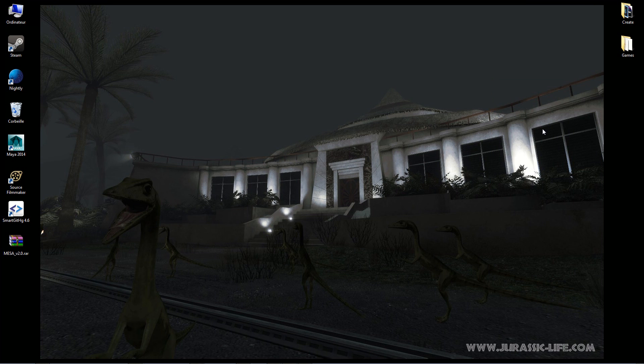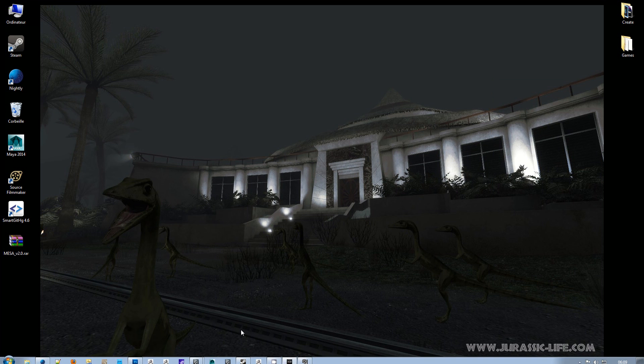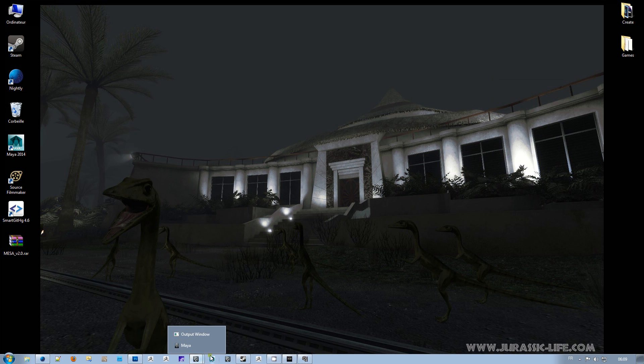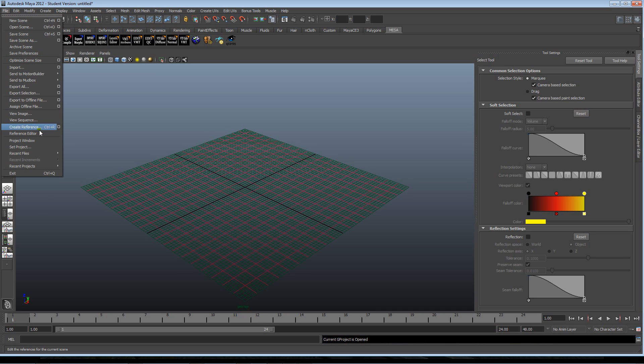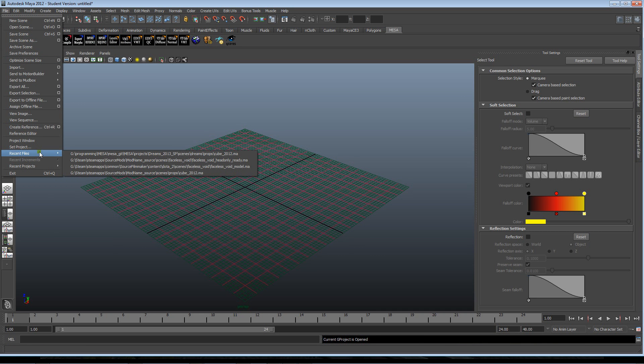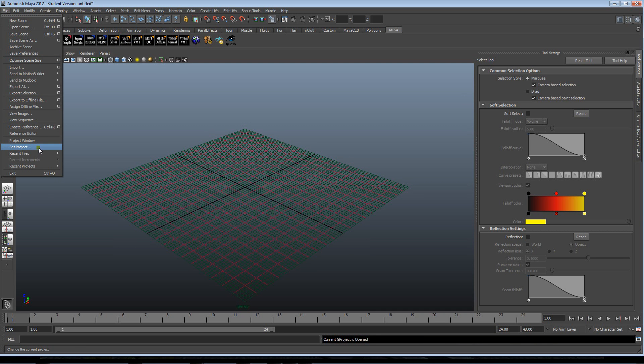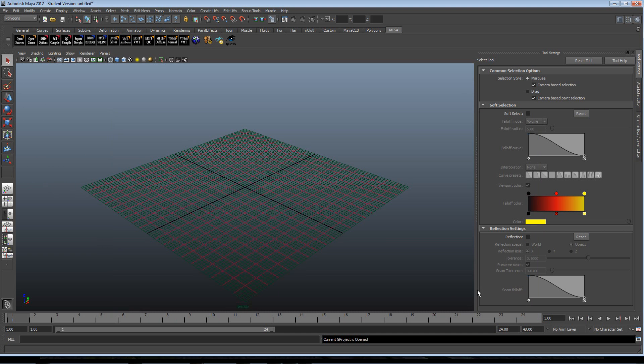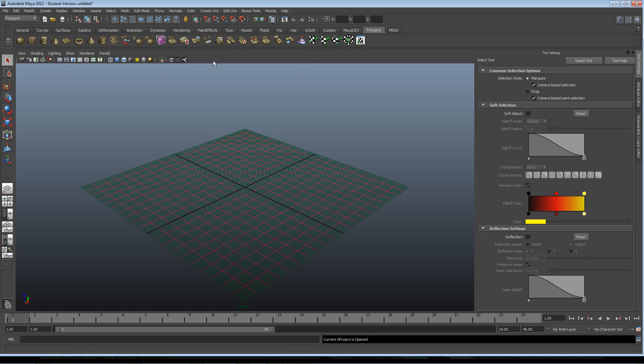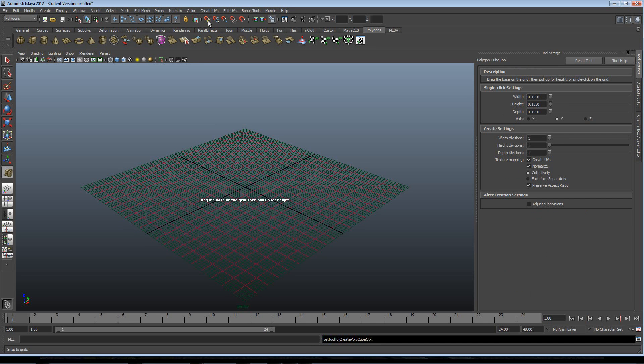Hello, my name is Nicolas Kirsch and you are watching a video about MESA export. We have Maya open. Don't forget that you have to set the project on the proper project workspace, and then when it's done we will create a very simple object.